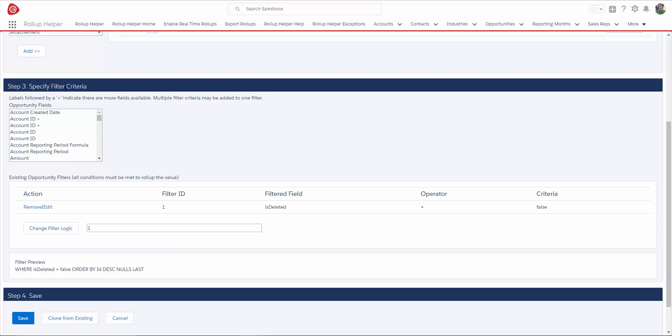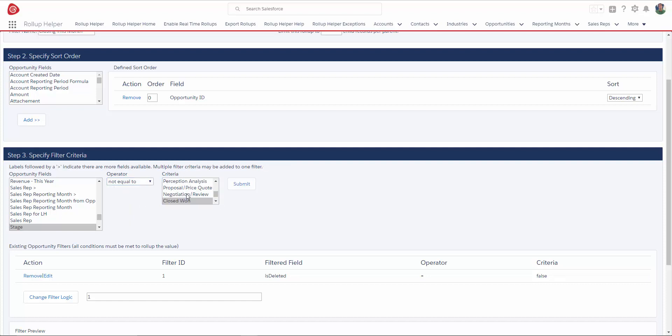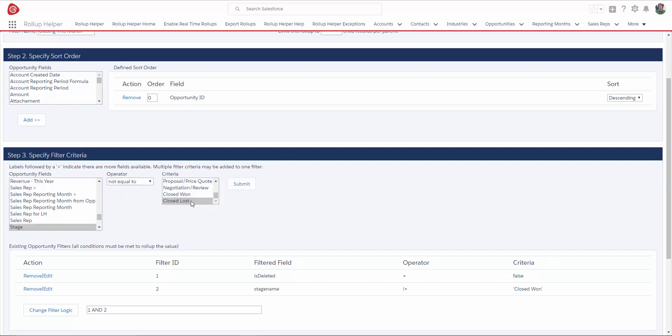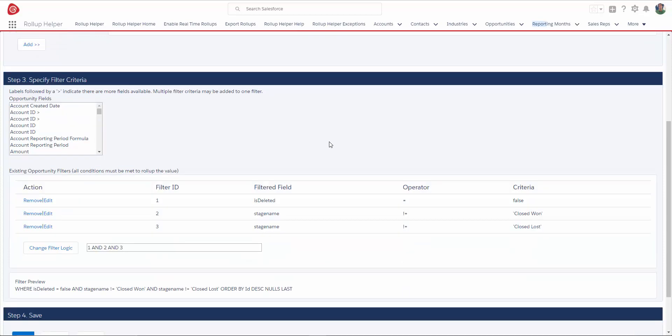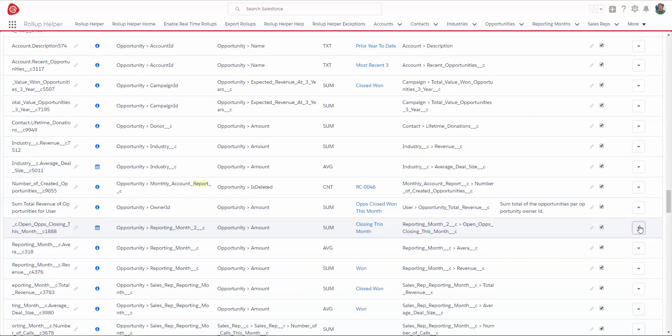So in step three, I want to make sure that I'm only summarizing open opportunities. I'm going to look for the stage. I don't want to include either Closed Won or Closed Lost opportunities in my sum, so I'm going to say that the stage does not equal Closed Won, and the stage does not equal Closed Lost. Because Lookup Helper is already relating opportunities to the appropriate reporting month, I don't have to worry about adding criteria for this month, so I'm going to save my filter and run my rollup.